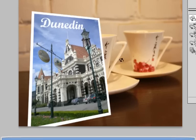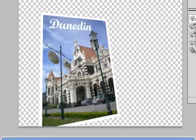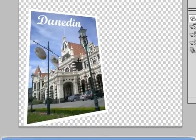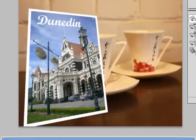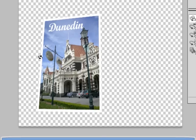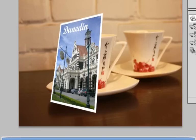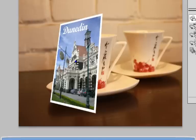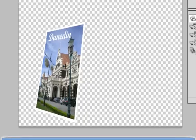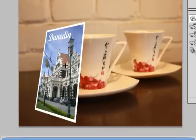Adjust the angle to whichever ones you like and make it as convincing as possible that it is in fact a 3D object. So you can make it look like it's actually leaning against the cup. And voila, there you go.